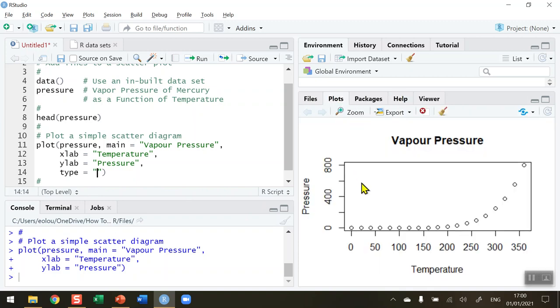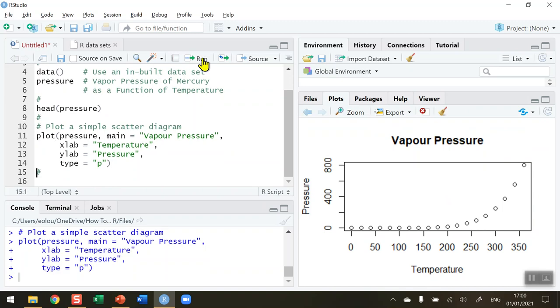I'm going to go back to my plot. At the moment I have the default plot, so if I put in the type P first of all and rerun this line of code, we don't get any changes in the vapor pressure because P, which stands for points, is the default value.